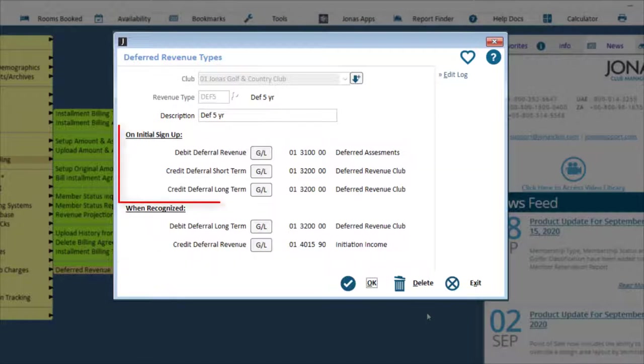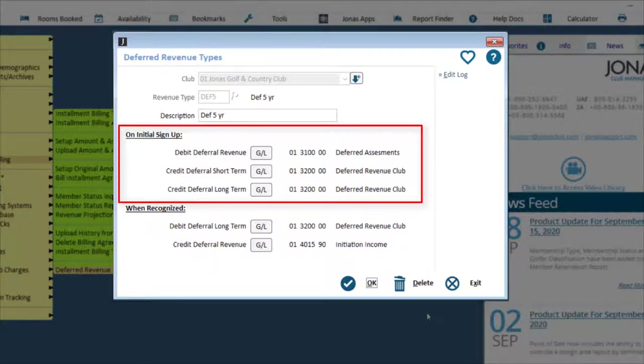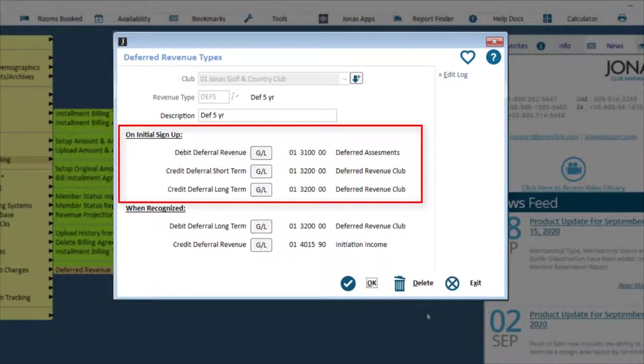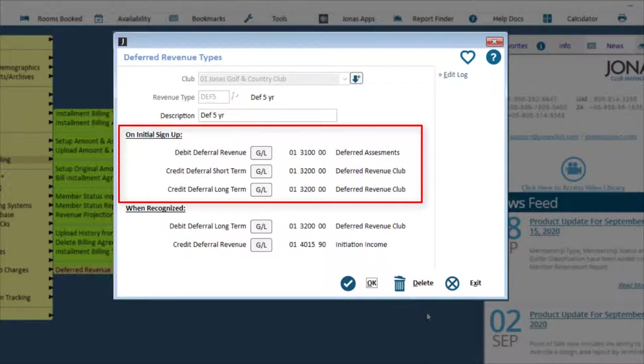For the On Initial Sign Up GL fields, these debit and credit integrations are usually balance sheet accounts setting up the debiting of some deferred revenue account and crediting both a short-term, in the first year, and a long-term, greater than a year, deferral accounts.